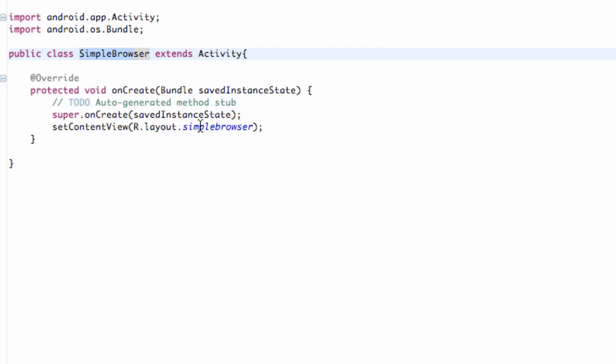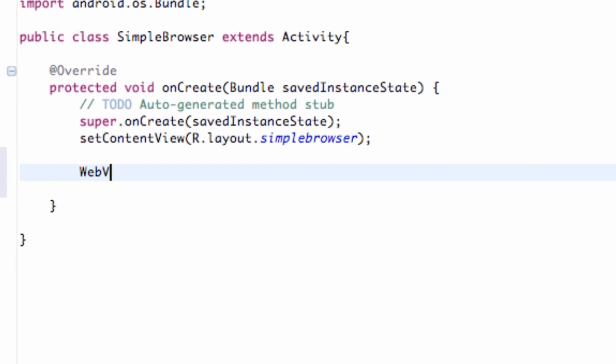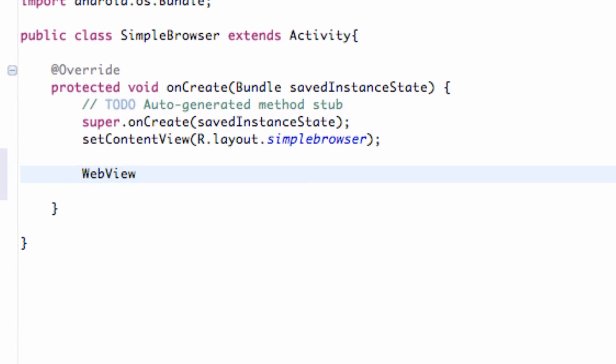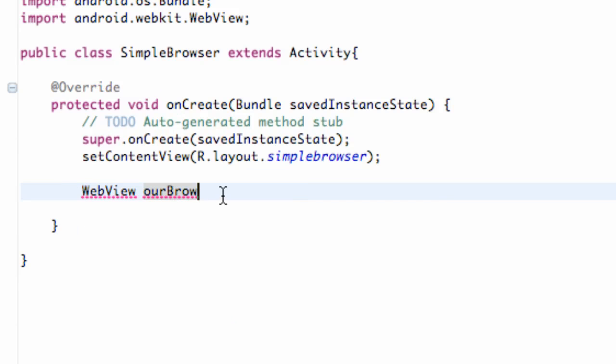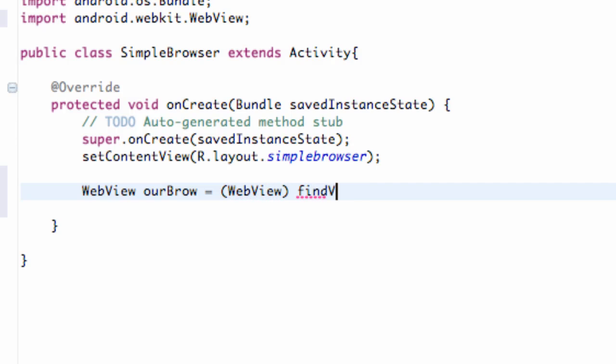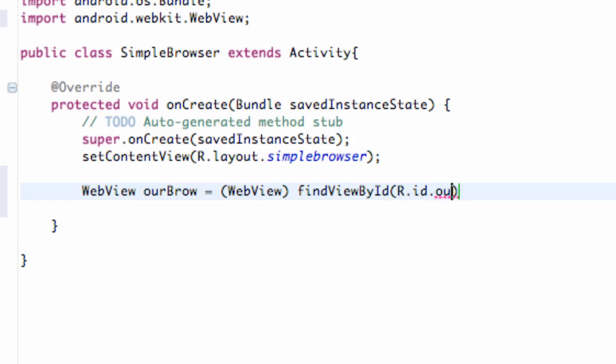Now what we need to do is we need to go into the Java code and we're going to set up that reference as always. So we're going to just say web view, our browser, our brow, something like that. And again, we're just going to say find view by ID. And then we're just going to say our browser.